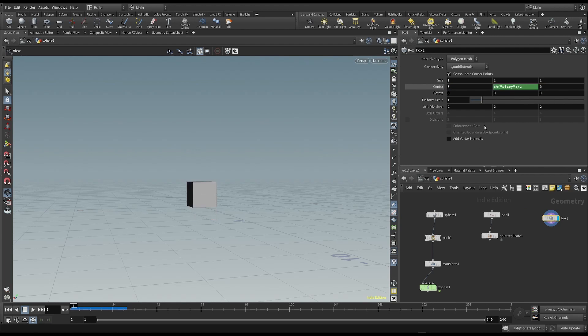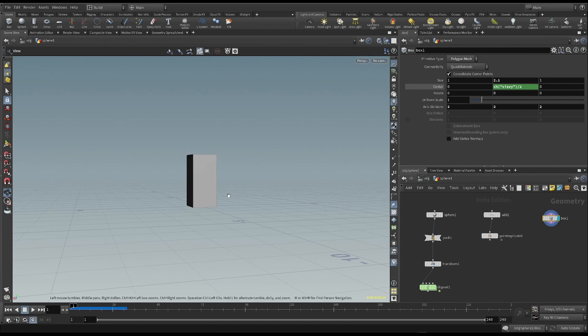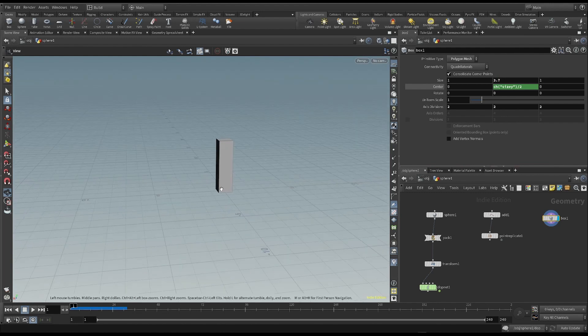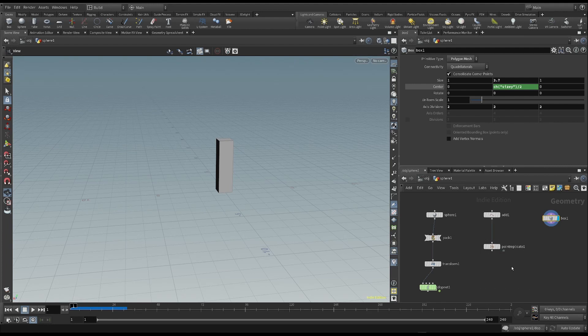This has to be divided by two. So, no matter how high you increase the height of the box, it will always stay in the same place on the floor. Now, we need to make copies of these boxes and replicate them on all the points we've made.